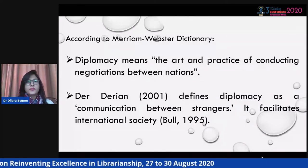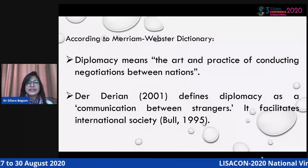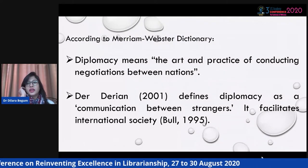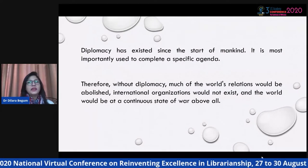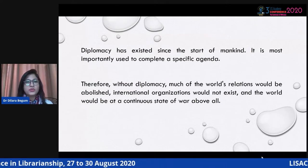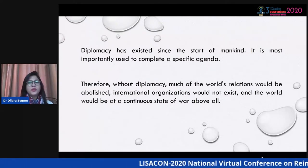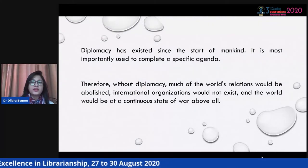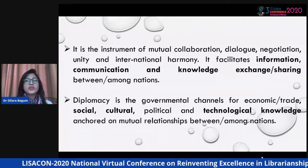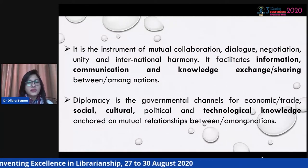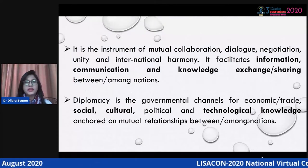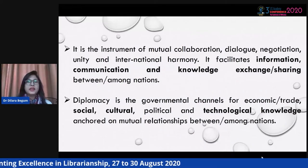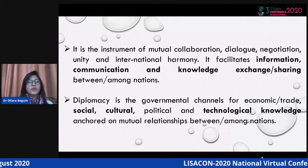According to the Merriam-Webster dictionary, diplomacy means the art and practice of conducting negotiation between nations. Darwin defines diplomacy as communication between strangers that facilitates international society. Diplomacy has existed since the dawn of mankind and is most importantly used to pursue a specific agenda. Without diplomacy, much of the world's relations would be abolished, international organizations would not exist, and the world would not be at a continuous state of peace. It is the instrument of mutual collaboration, dialogue, negotiation, unity, and international harmony — facilitating information, communication, and knowledge exchange between nations.